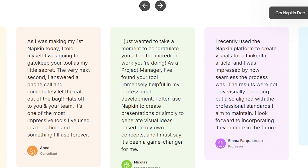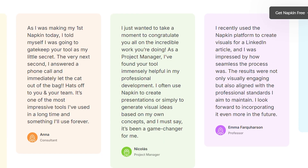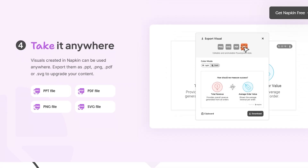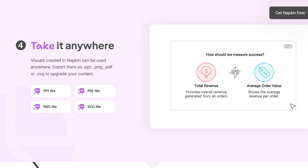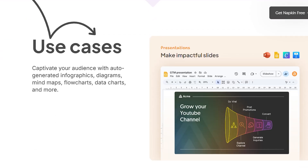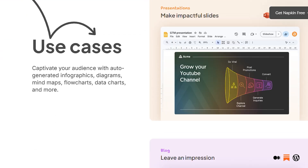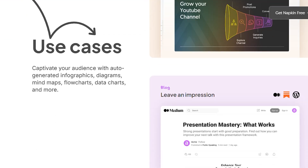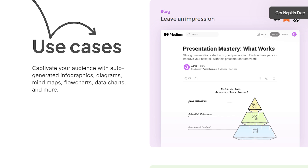Most users are raving about how it's transformed their presentation game. The biggest complaint is that complex diagrams still need manual adjustment. Here's what nobody tells you — the real power isn't the AI generation itself, it's how fast you can iterate. I can test five different visual approaches in the time it takes to set up one PowerPoint slide.